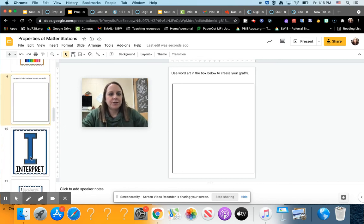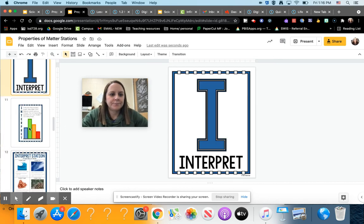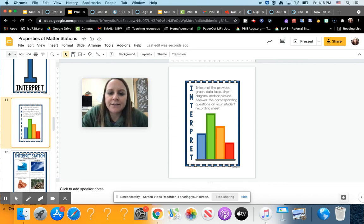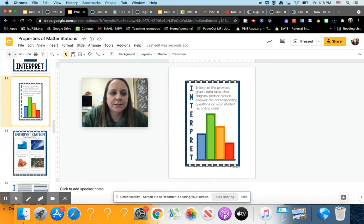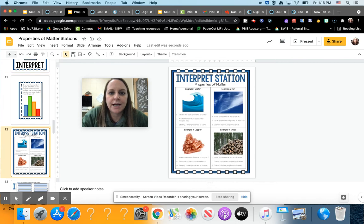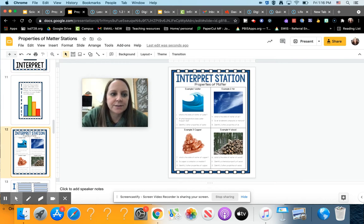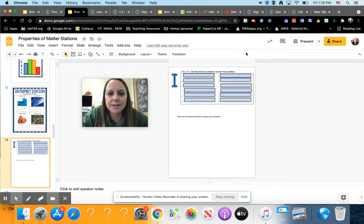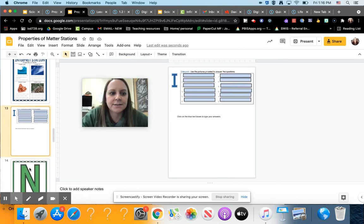For interpret, it says interpret the provided graph, data table, chart, diagram, and or picture. Answer the questions. So you're going to look at these cards. There are four different examples and you'll answer the questions on this next slide. You'll type in these blue boxes what the answers are.